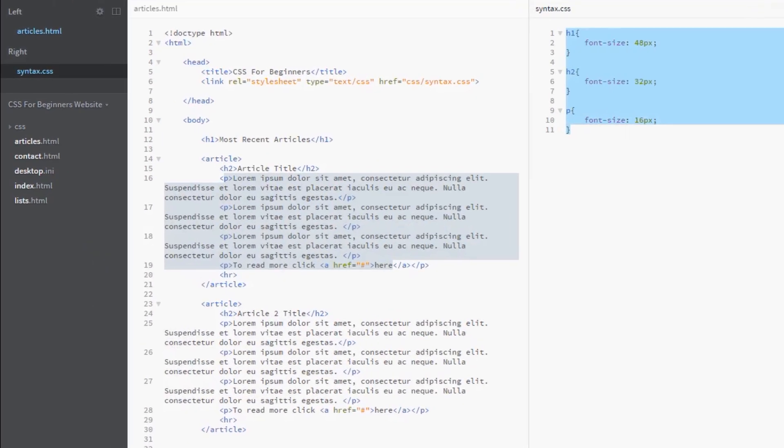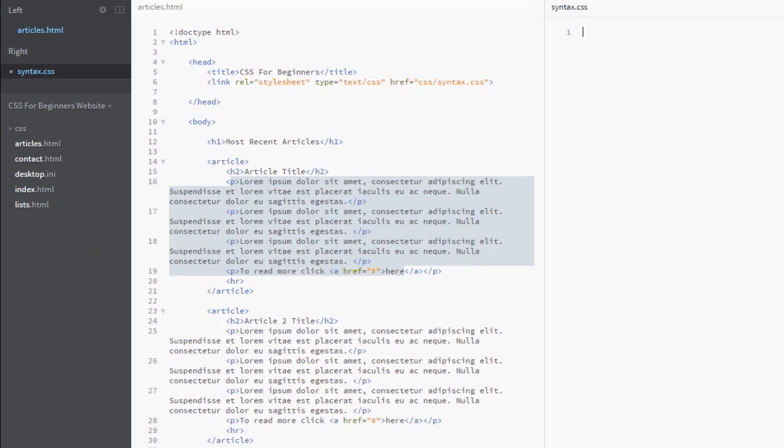I'm going to delete these for now, and to demonstrate this, I'm going to use inheritance. We covered inheritance in a previous lesson - if you've not watched that video, I'm going to leave a link in the description below. But for the rest of us, I'm going to use inheritance to demonstrate why we'd use ems and percentages.